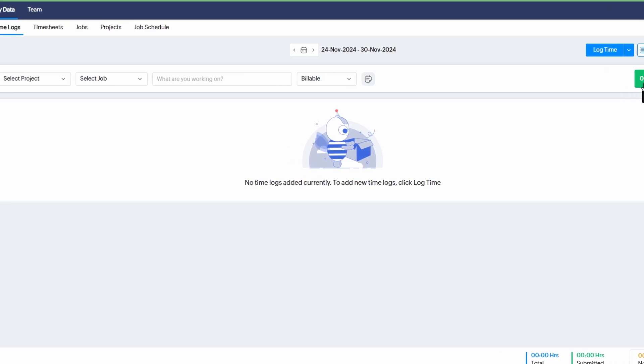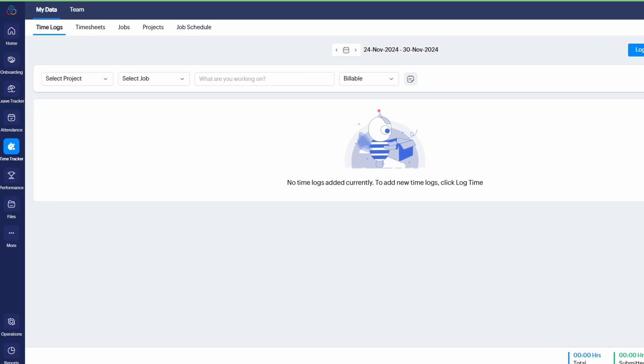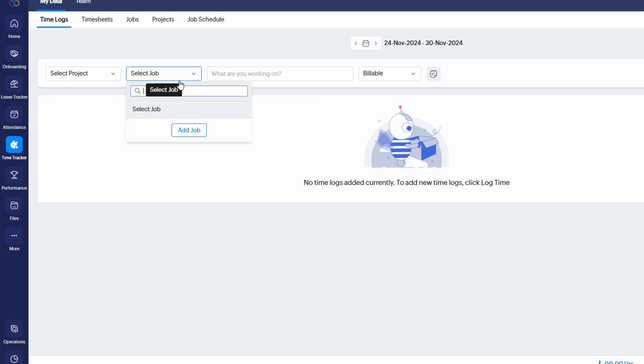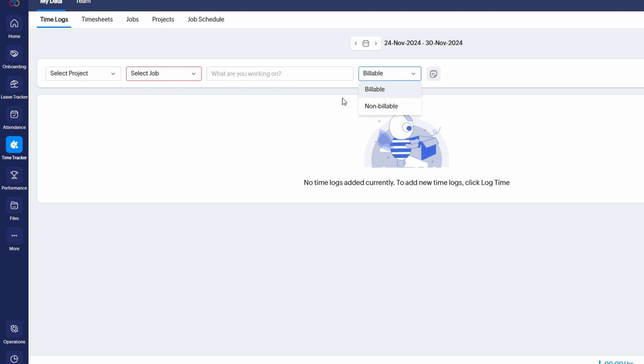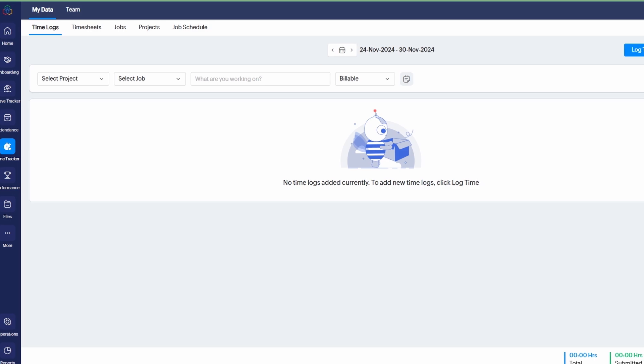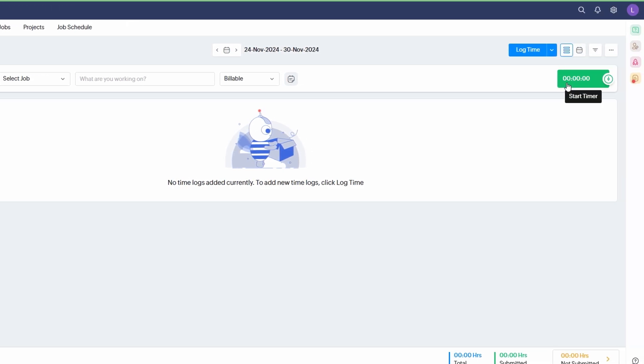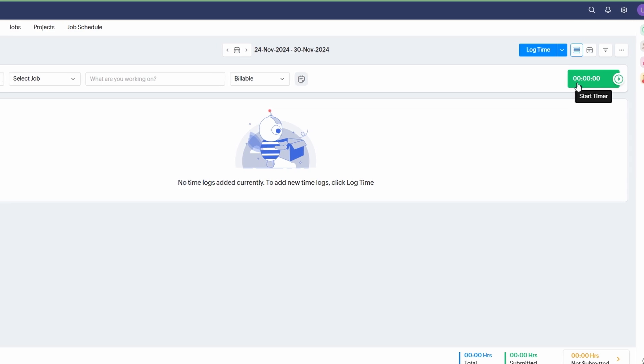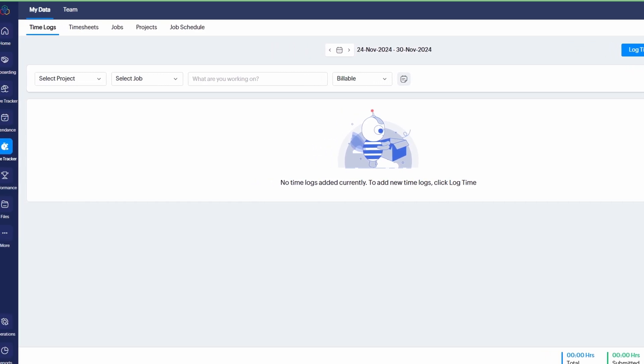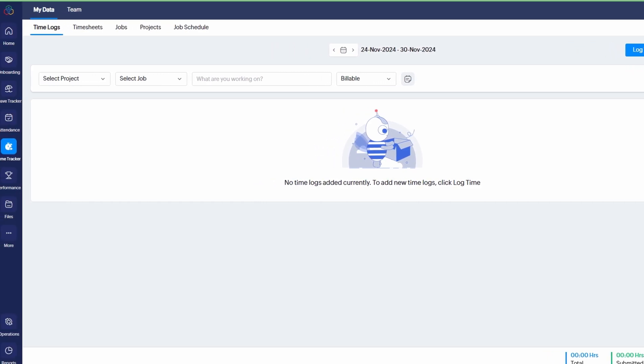You'll then be prompted to select the project or task that you're tracking time for. For instance, if you're working on a project like Client Proposal, just choose that, and the timer will start counting down as long as you're working on it. If the time spent is billable, you can mark it as such, and Zoho People will categorize the hours for you accordingly. This makes it super easy to keep track of billable hours for invoicing or internal reports. Once you're finished with the task or need a break, click on Stop Timer, and your log time will be automatically saved in the system. You'll now have an accurate record of how much time was spent on each project, which can be reviewed later for performance analysis or billing purposes.